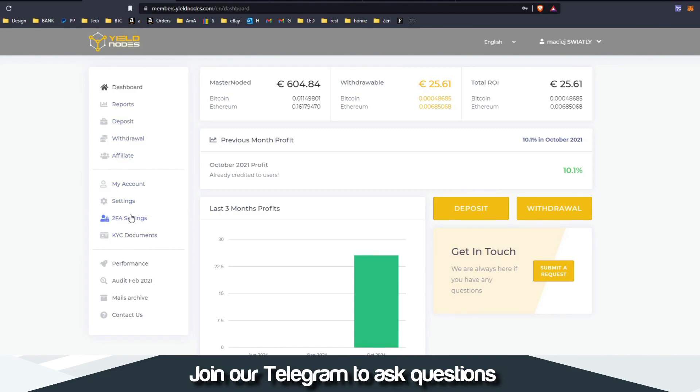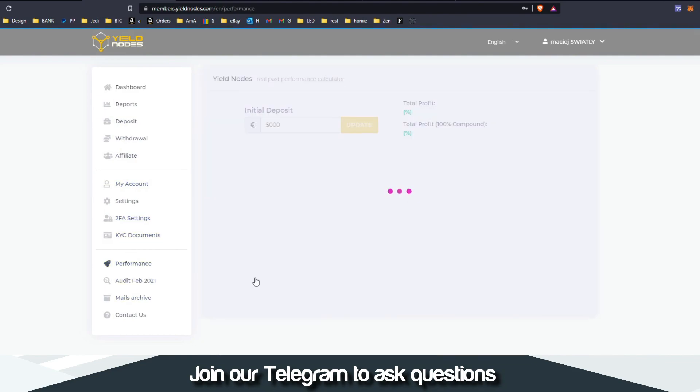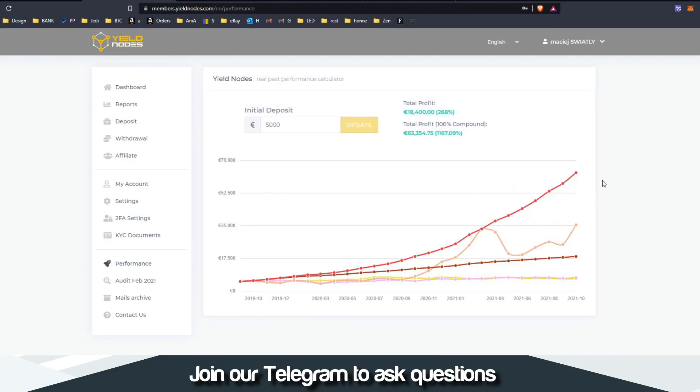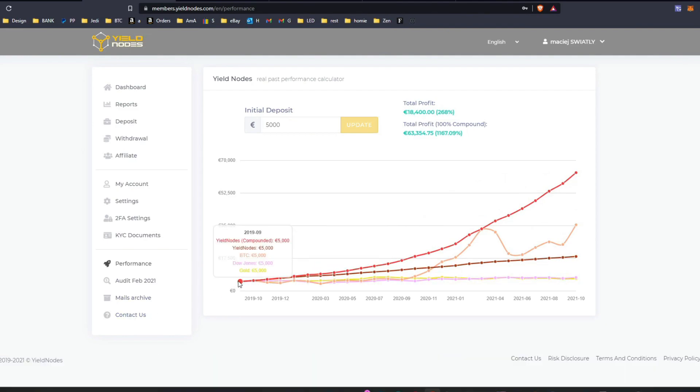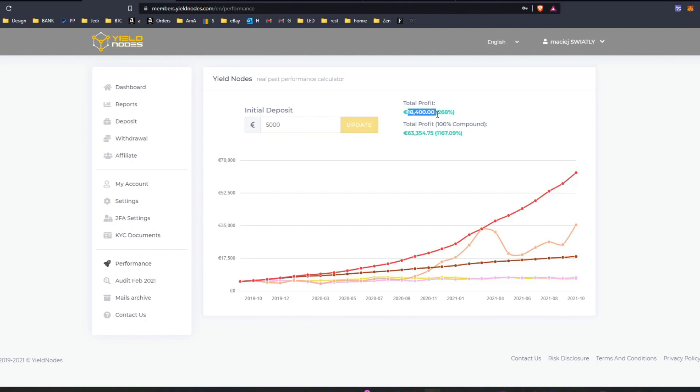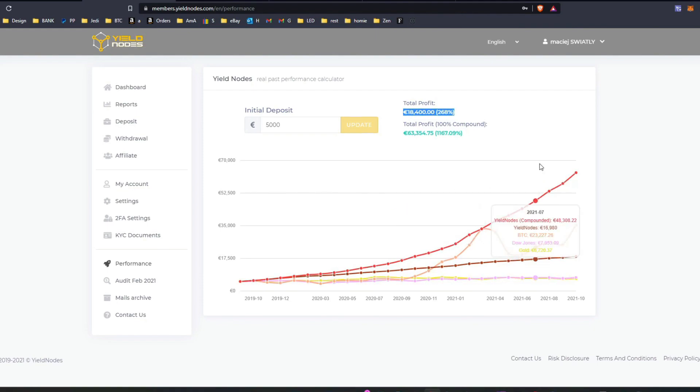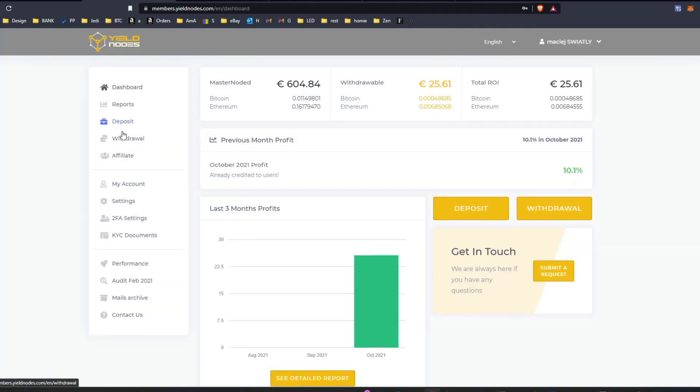There is another month, 10%, really nice. If you invested 5000 euro when the company started in 2019, then you would have now 63,000 if you compound, and 18,000 if you didn't compound. That's the only difference here. So I would compound for now, and hopefully it will keep growing.